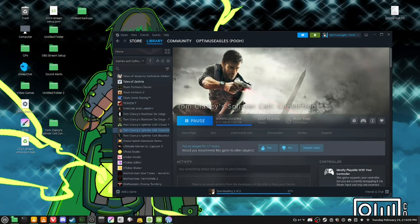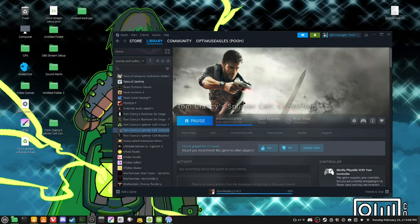Hello everyone, what's good. I'm Riding the Famz here. So we got a little tutorial for you. As you can see, I'm downloading Splinter Cell Conviction onto my PC here.